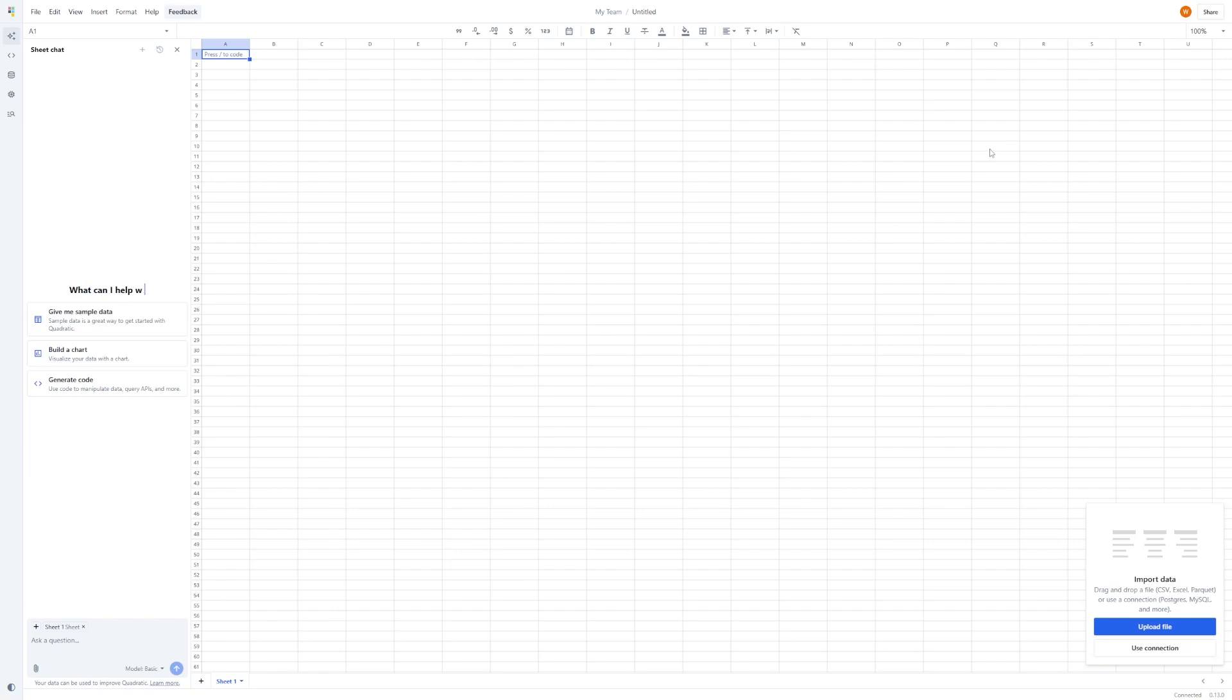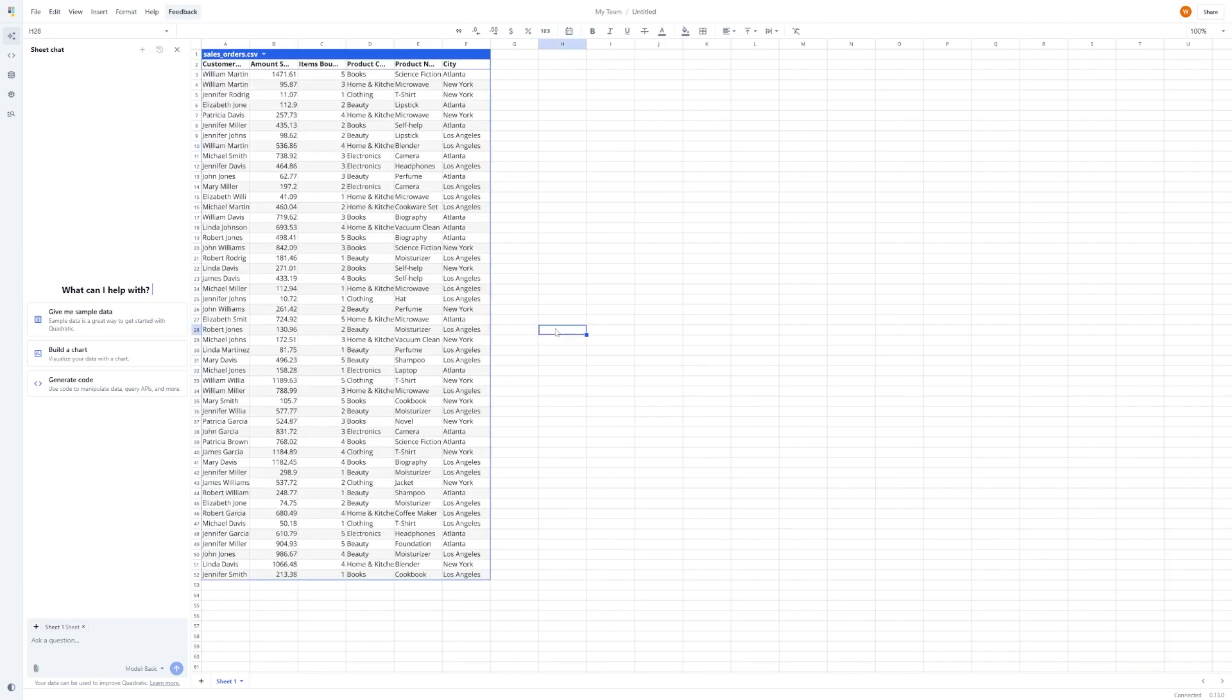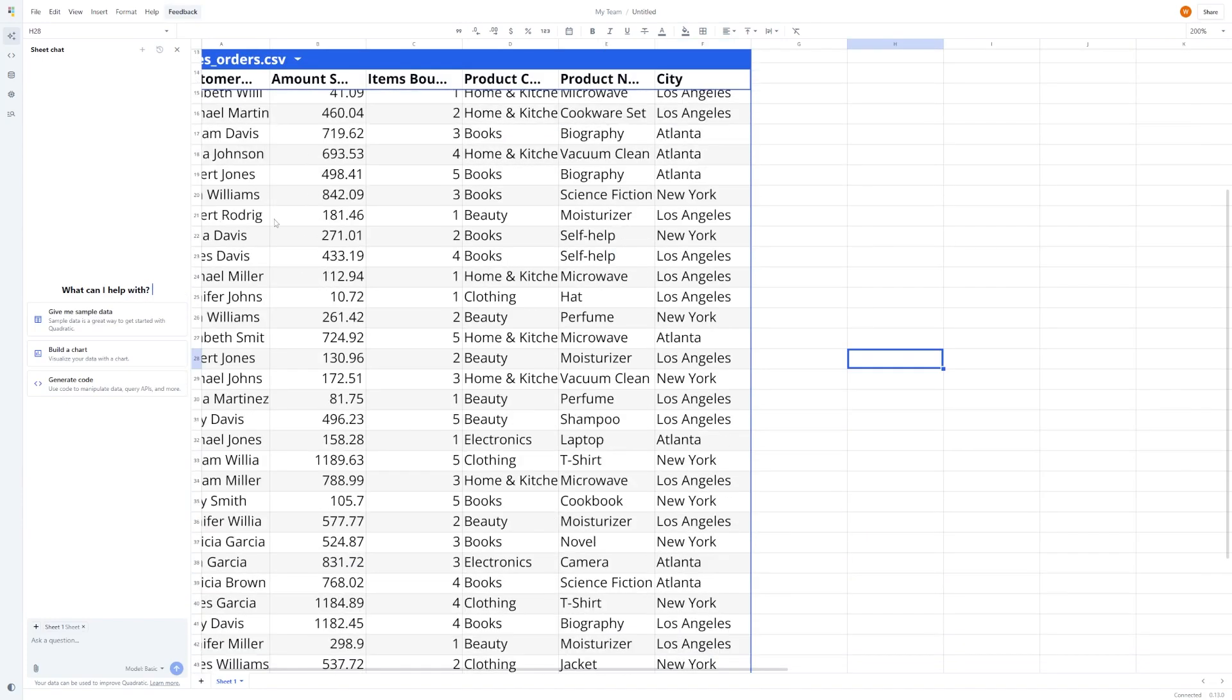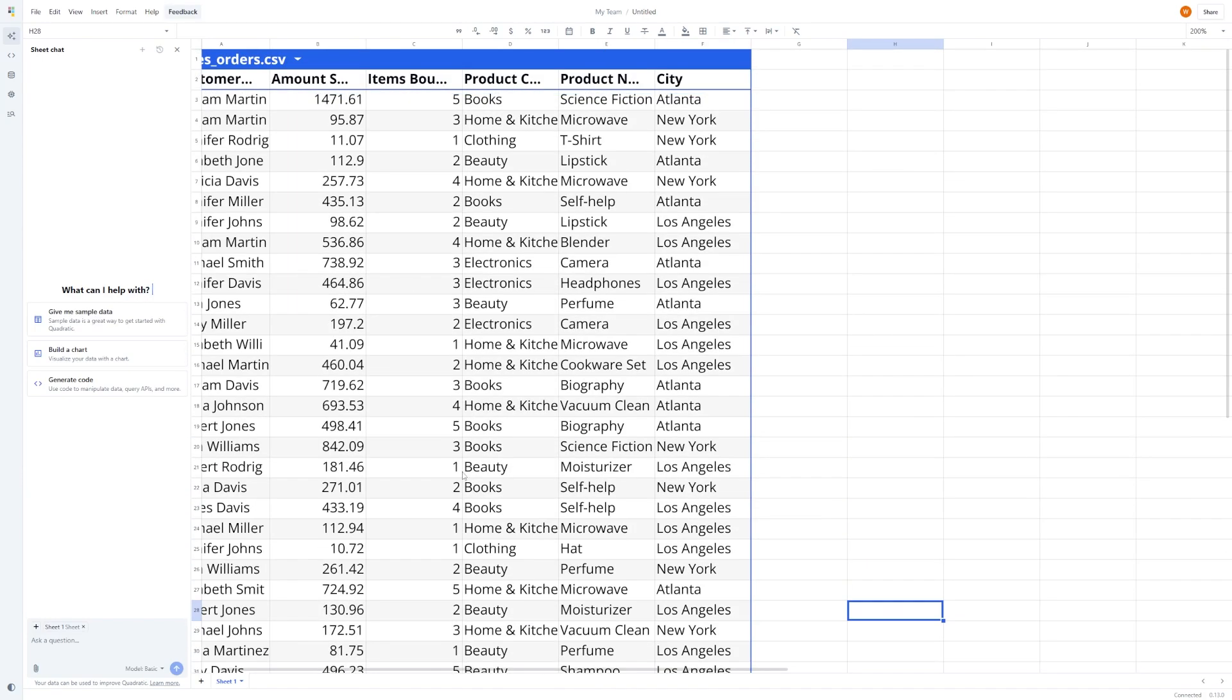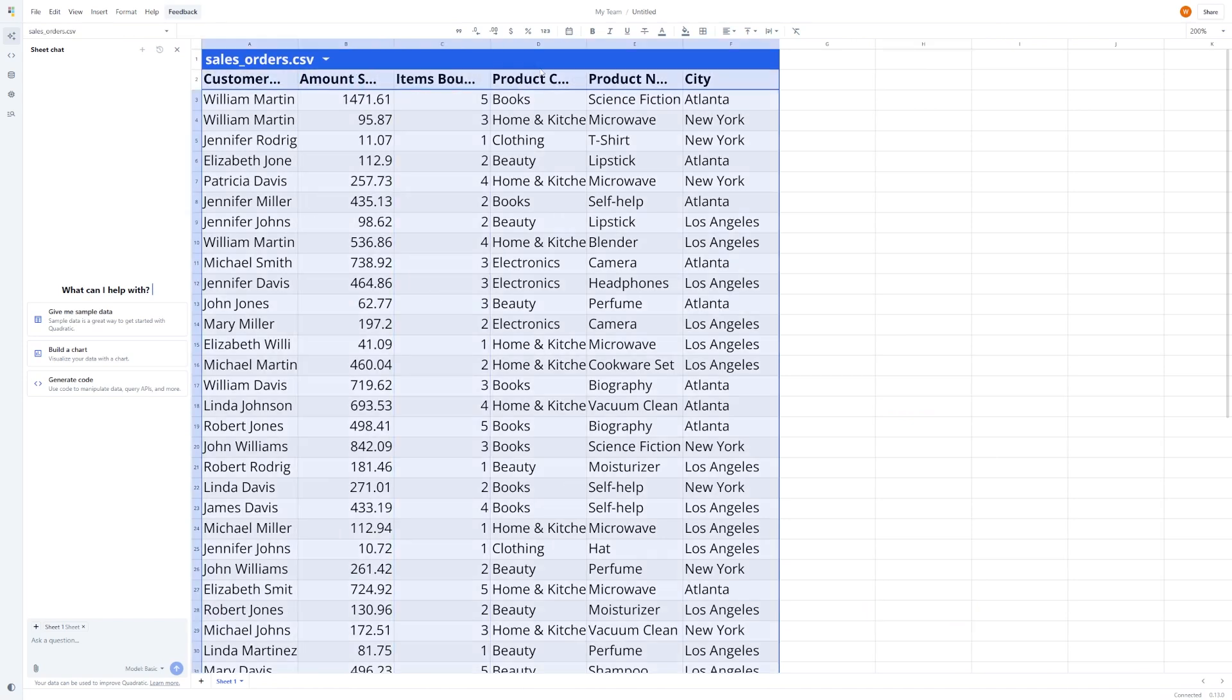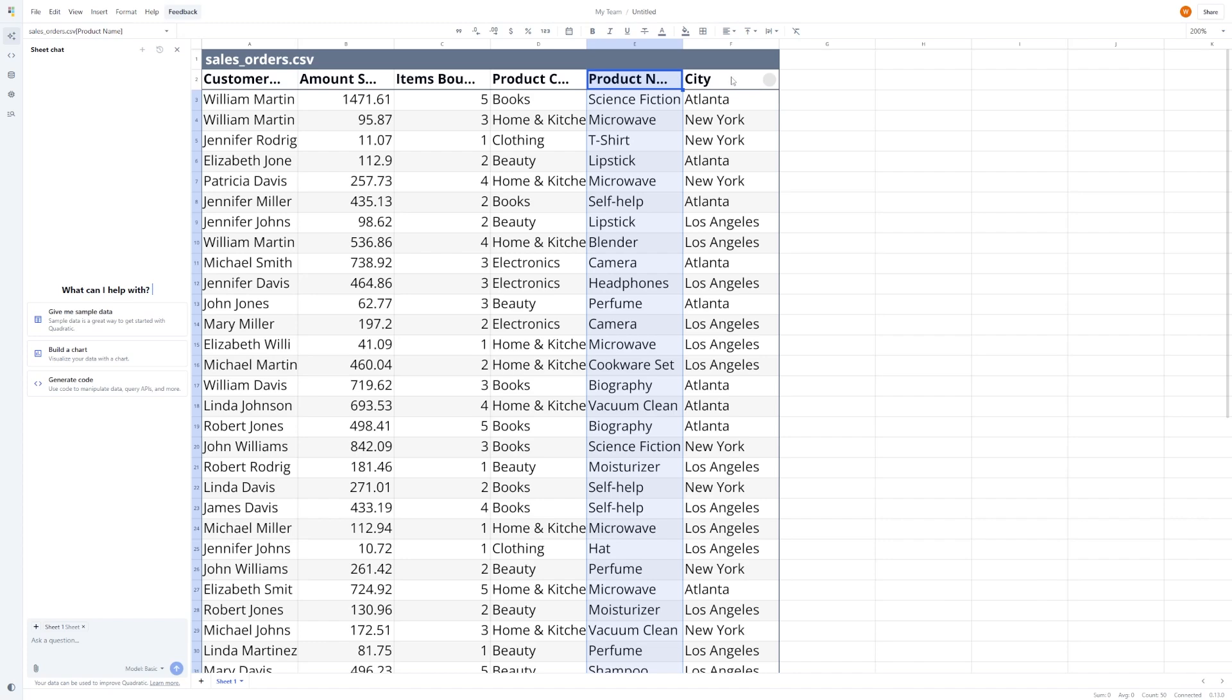You can either create a blank one or upload your own data. For this walkthrough, we'll upload a CSV file with some fake Shopify sales data. This file contains about 50 orders. Each row has details like the customer's name, how much they spent, how many items they bought, the product category, product name, and what city they ordered from.